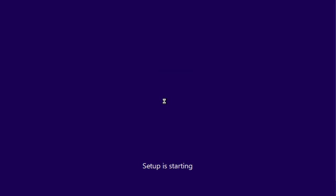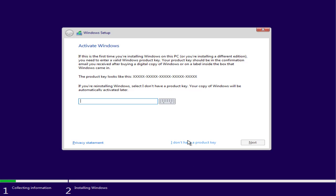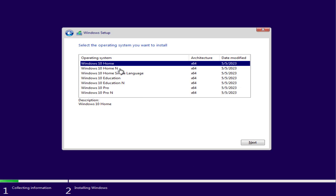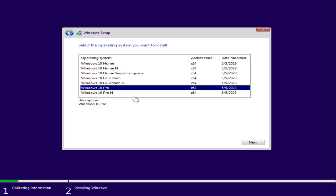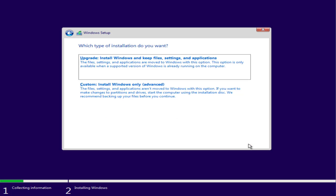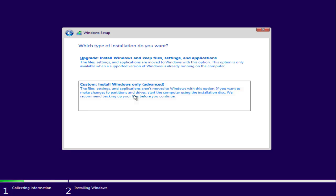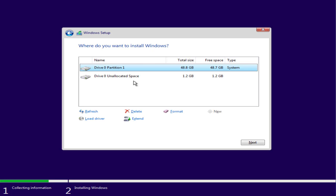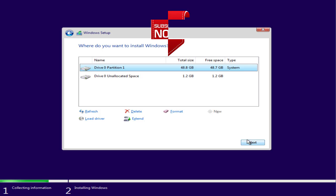Now click on the option install now. Choose I don't have a product key, select the edition of Windows you would like to install, accept the terms and conditions, choose custom. Now you can see Windows has automatically created the partition and the error of Windows couldn't create a new partition or locate an existing one is completely removed. Click on the next button and it will be ready to install Windows for you.